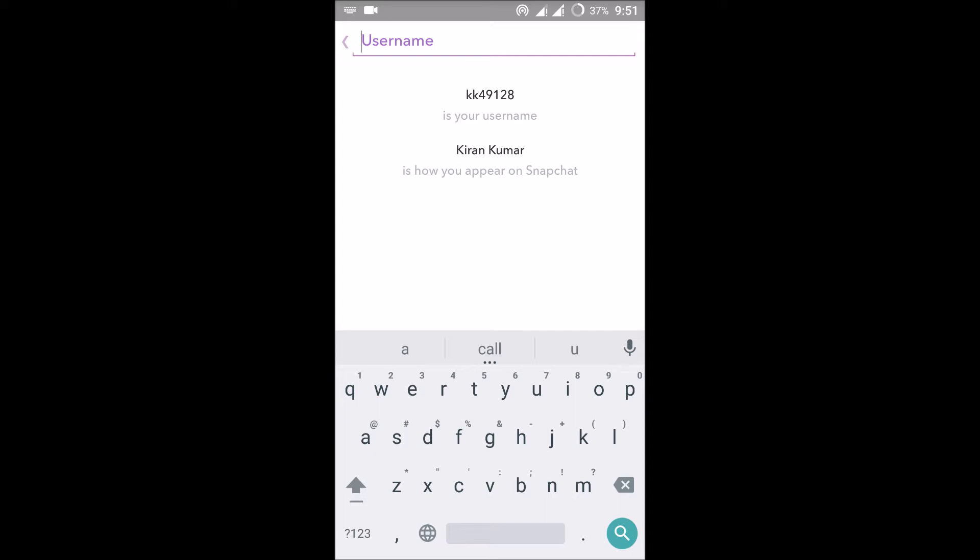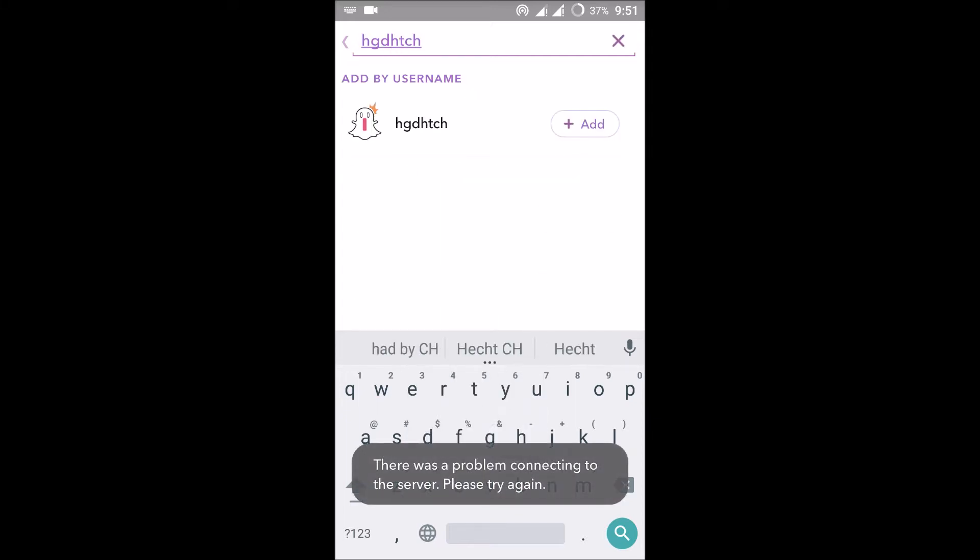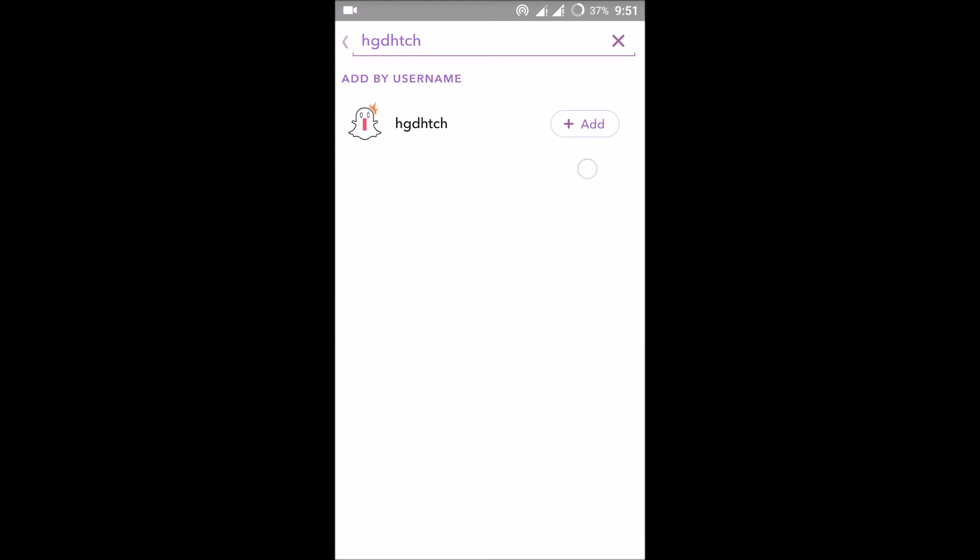You can search it here. For example, something like that, and here I got someone. You'll get an add option. If you click on the add option, they'll get a request. If they accept, you both will be friends.